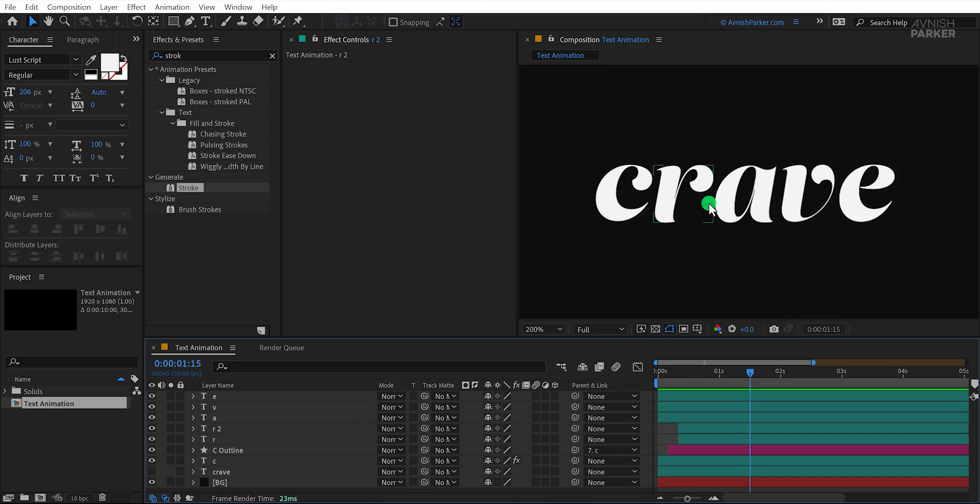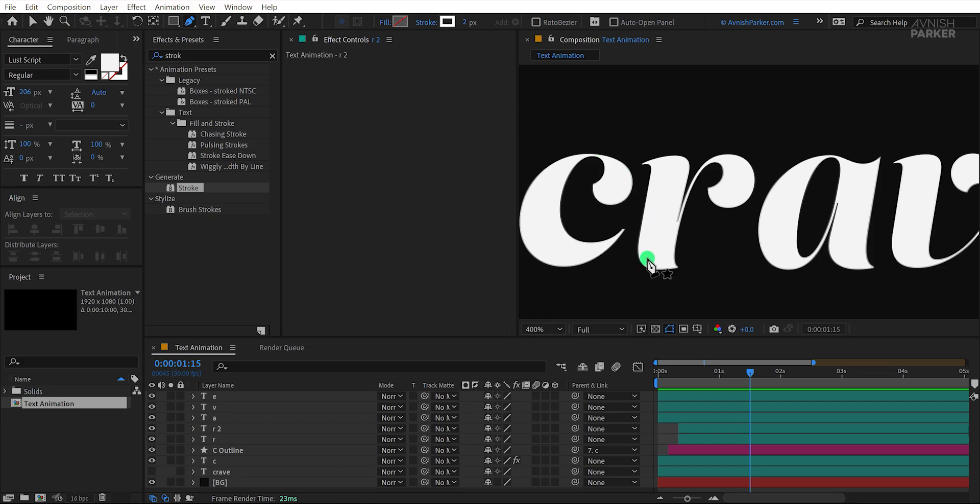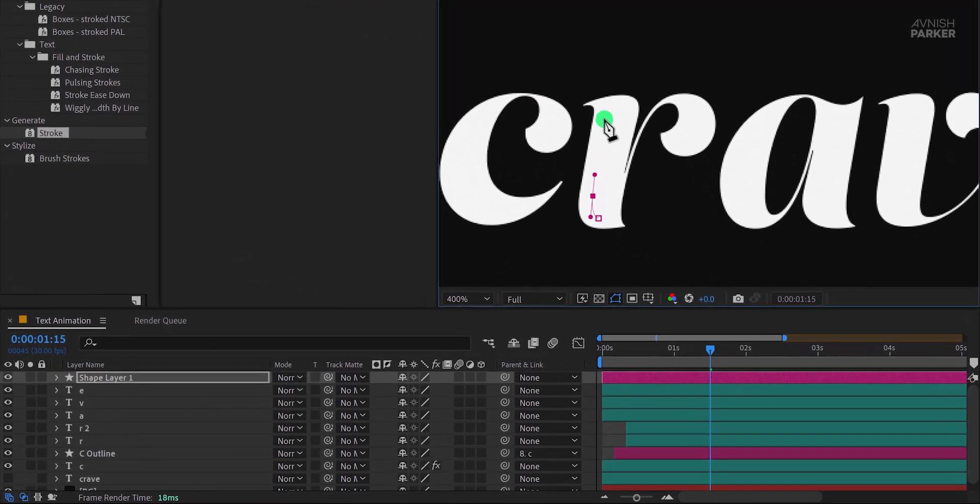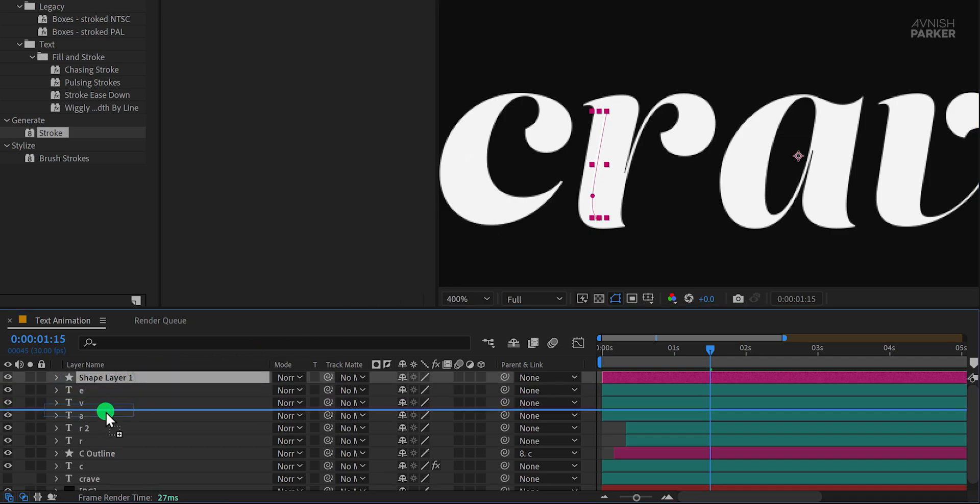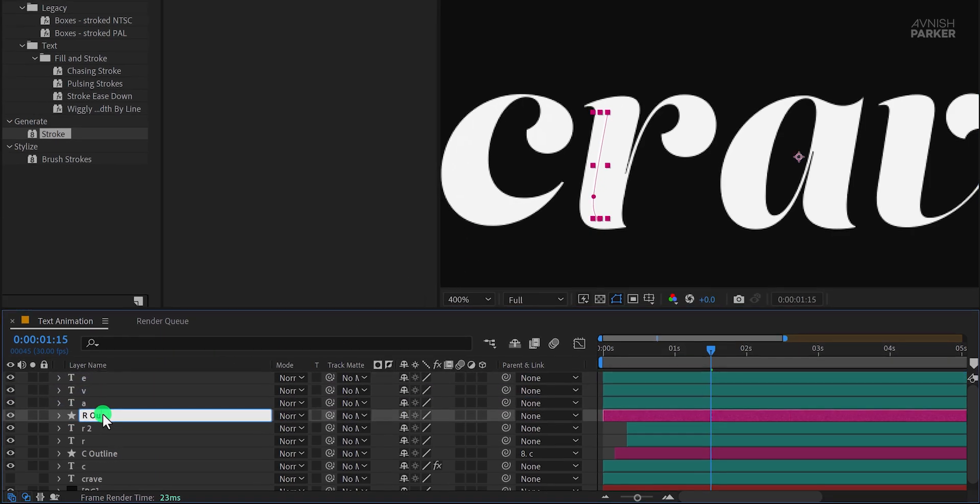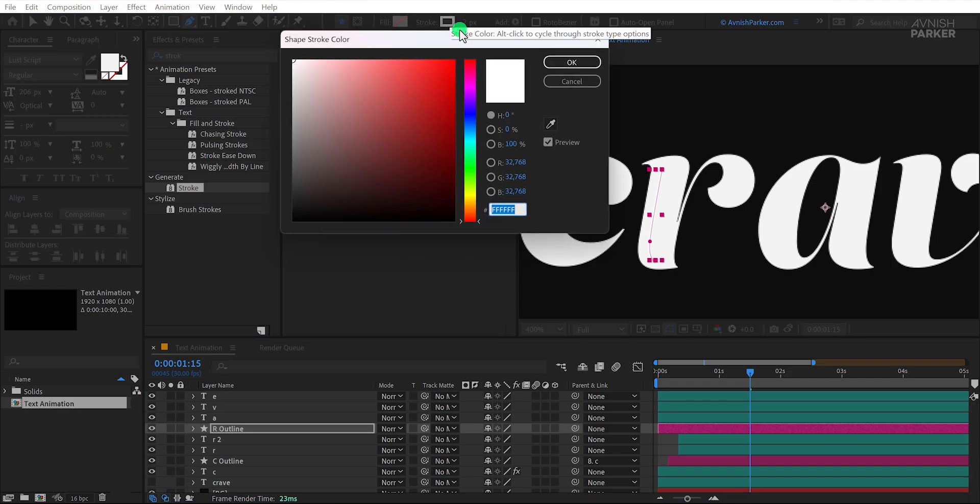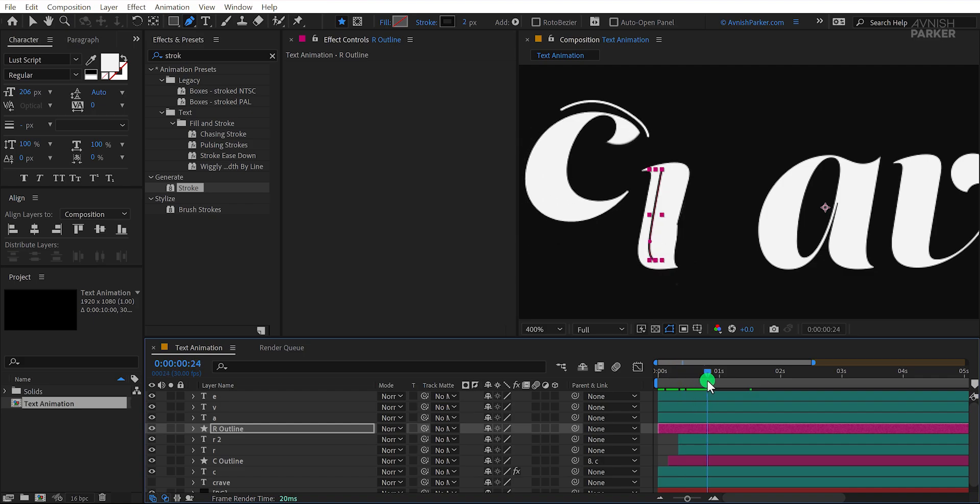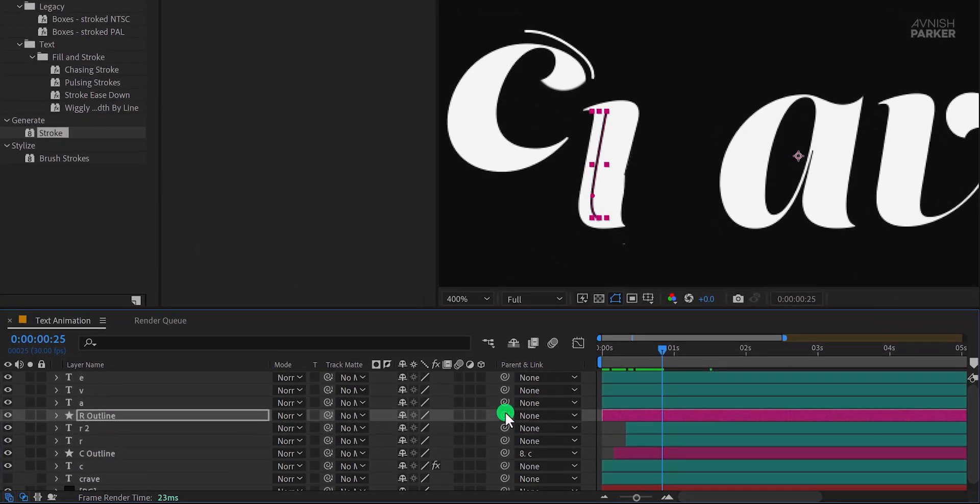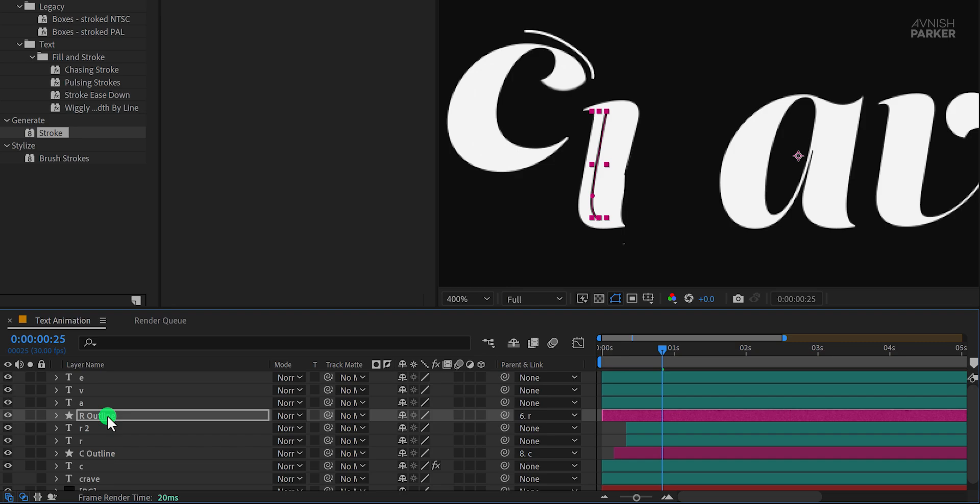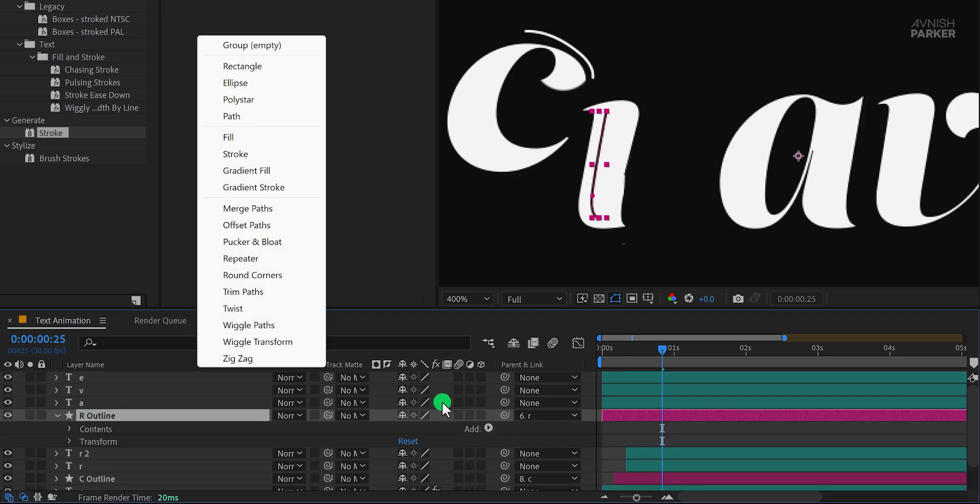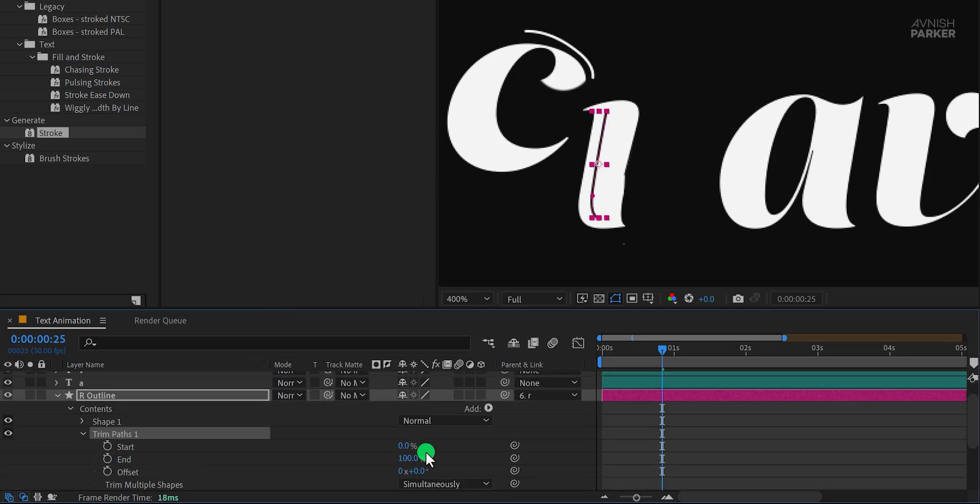Now let's add a stroke effect to this layer as well. First, make sure no layer is selected, then go to the tools and choose the pen tool. Draw a stroke like this and place it right above the R2 layer. I'll name it R Outline. Since this stroke is placed inside the letter R, I'll change its color to match the background so it blends in naturally. Now parent this stroke layer to the letter R. Open the R Outline layer, click on Add, and choose Trim Paths. Open the Trim Paths options, and we'll add keyframes to the start and end properties.